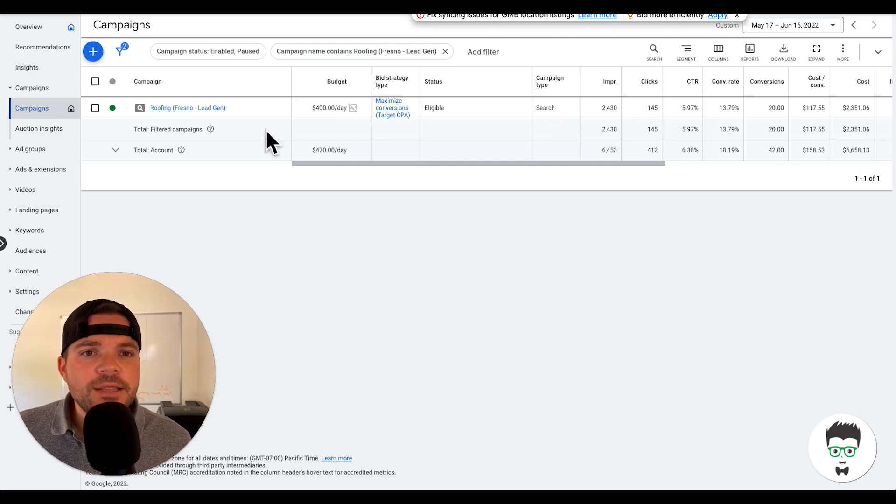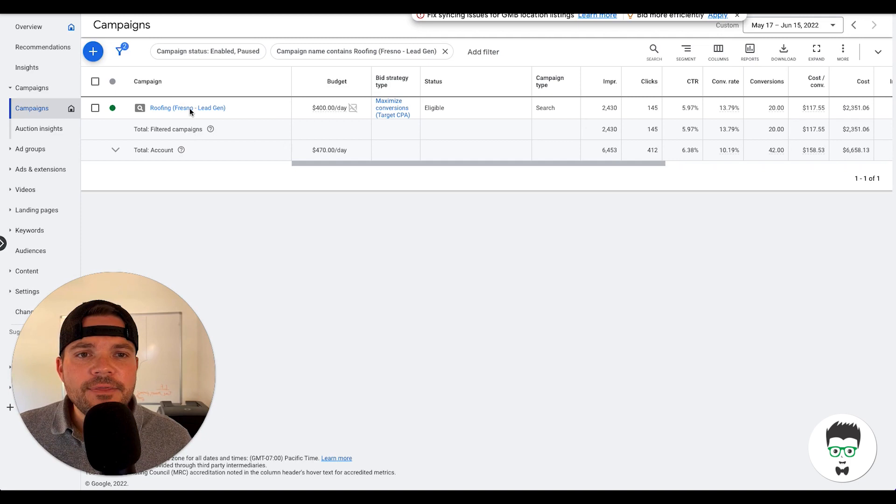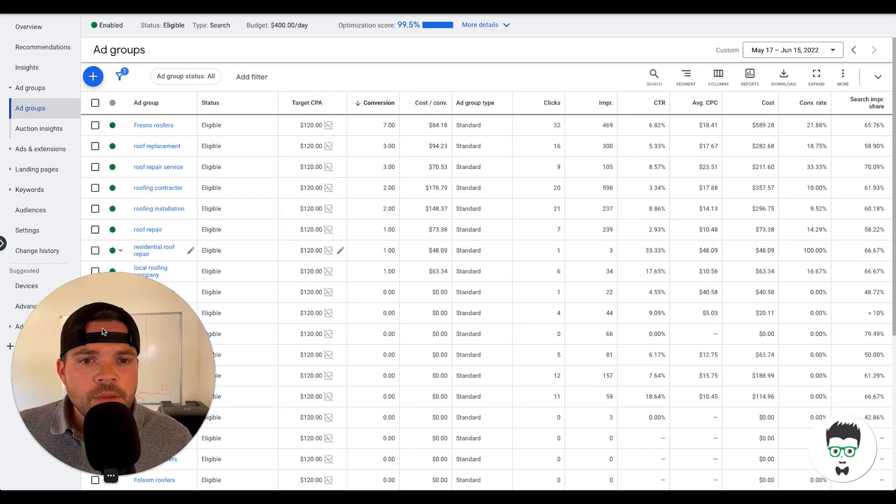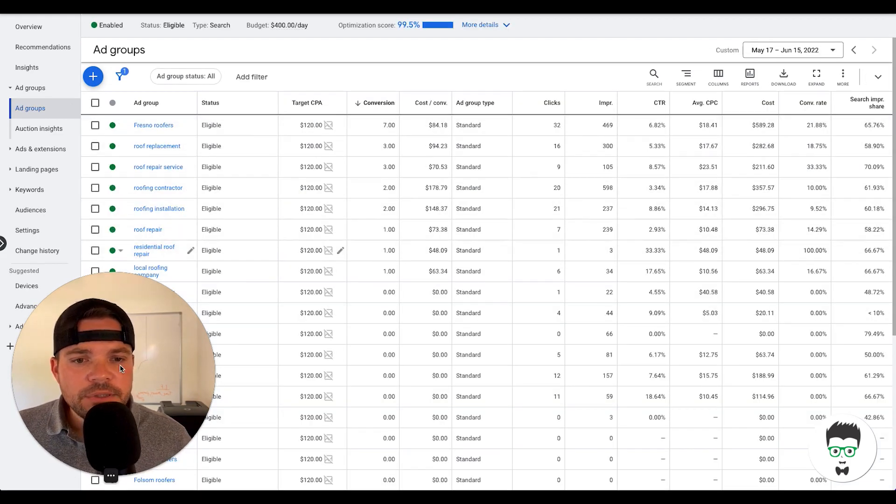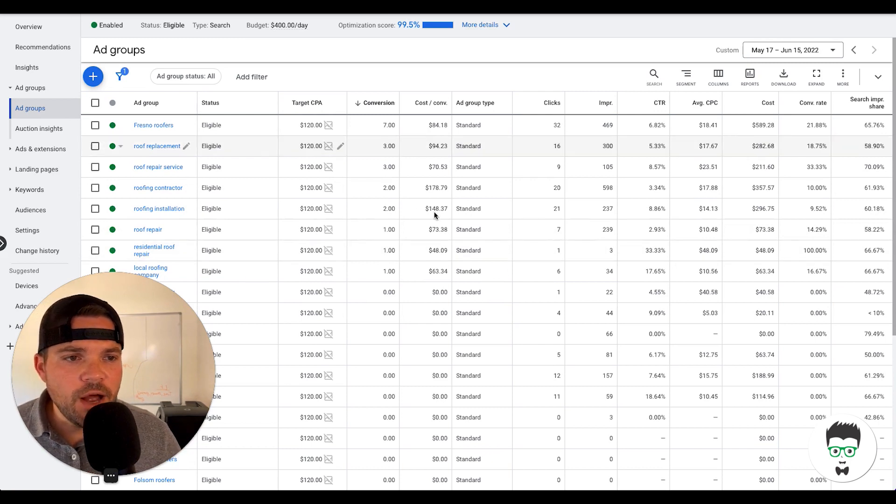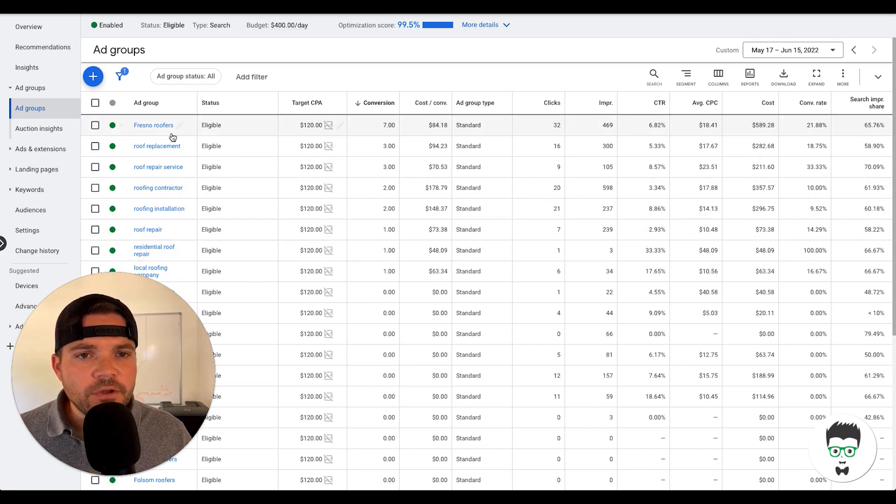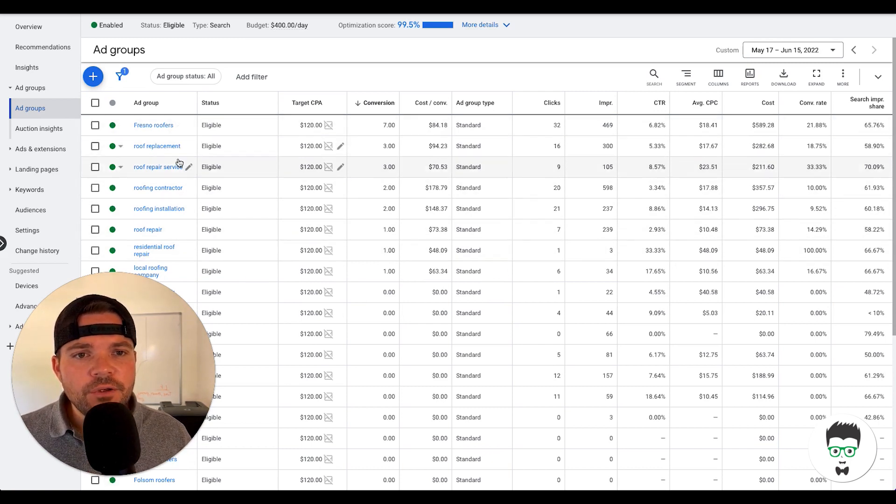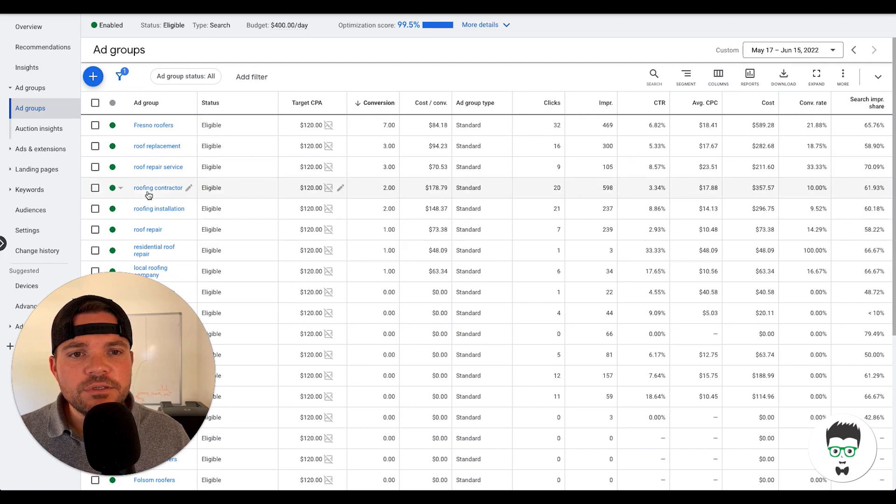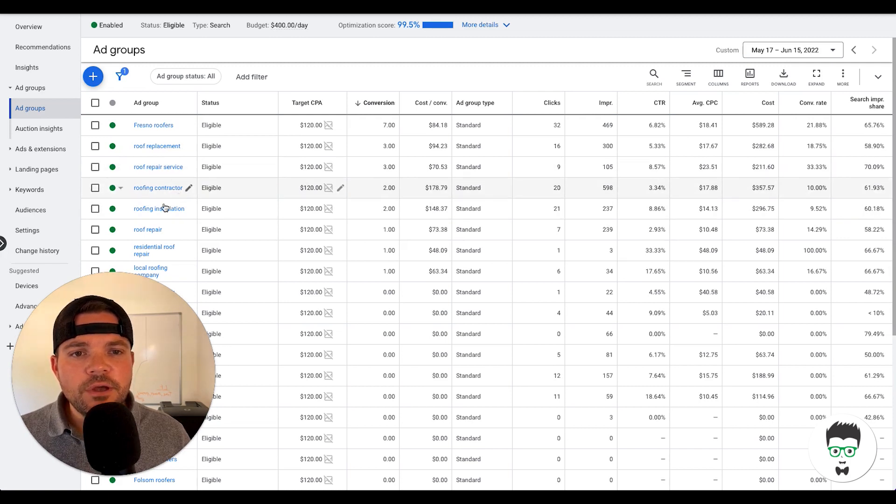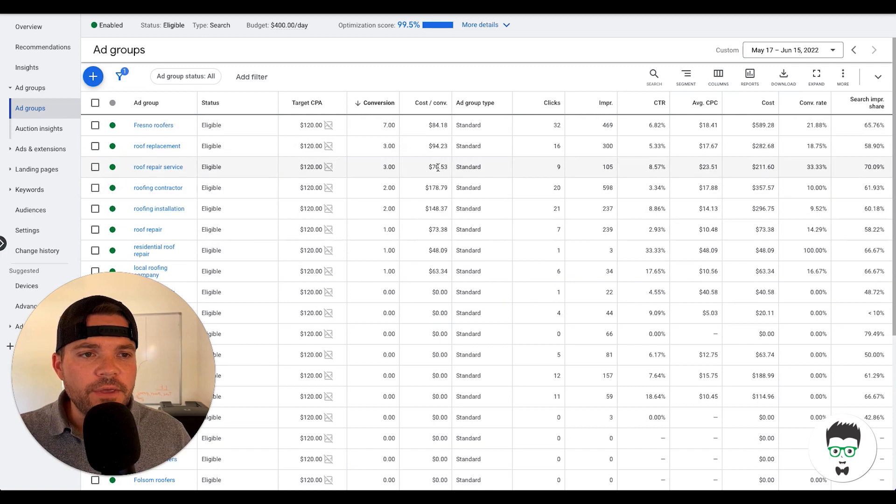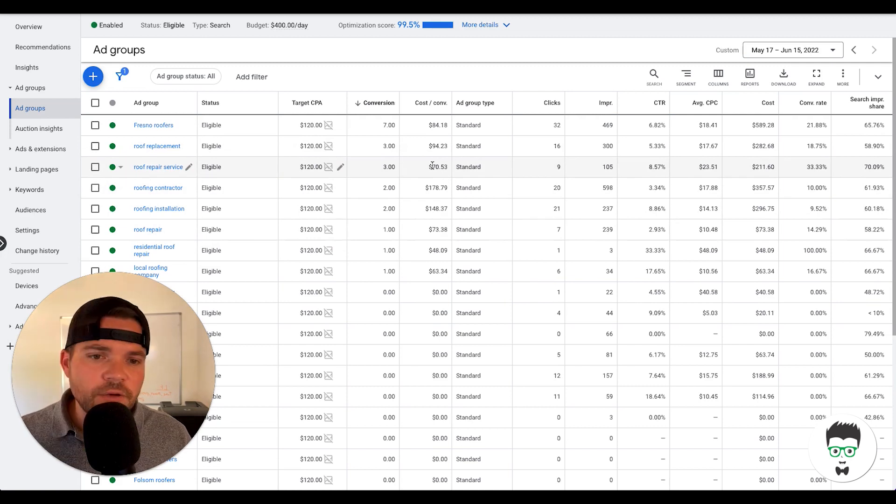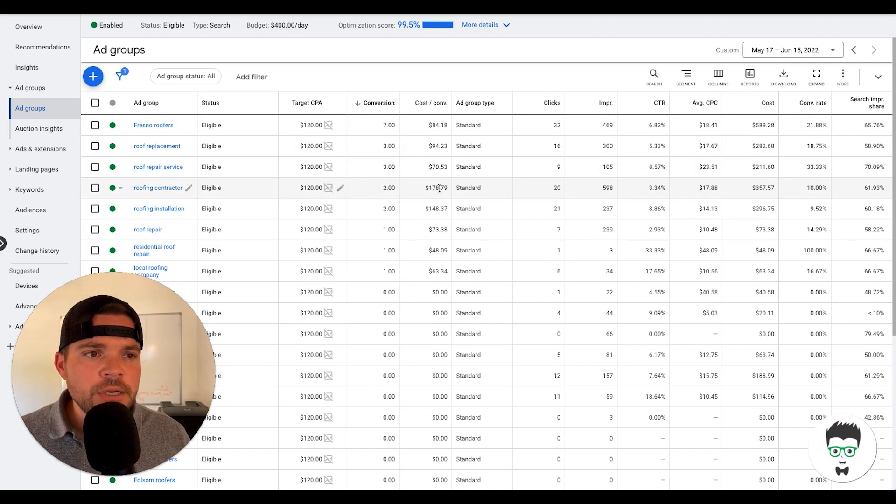Let's take a look at the ad groups for this campaign. Okay, so here are the ad groups. We've got a few top ones that are driving the conversions: Fresno roofing, roofing replacement, roofing repair services, service roofing contractor, roofing insulation, roofing repair. And these are driving the majority of the conversions here, as you can see.